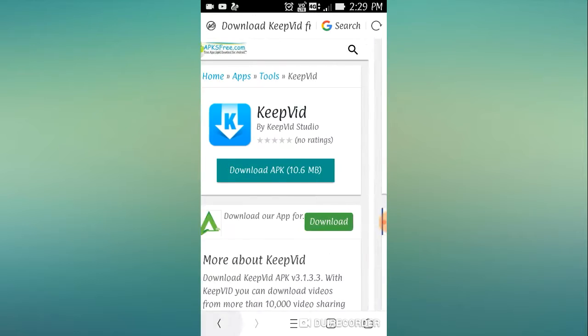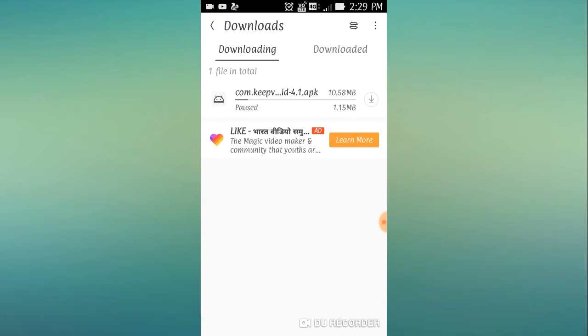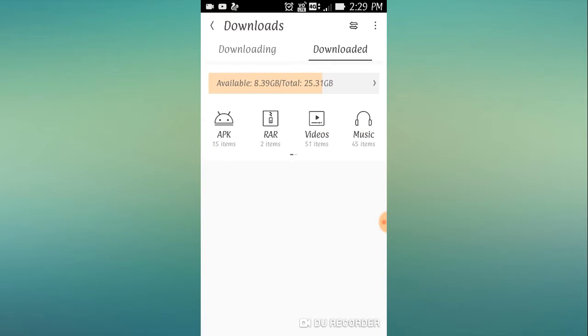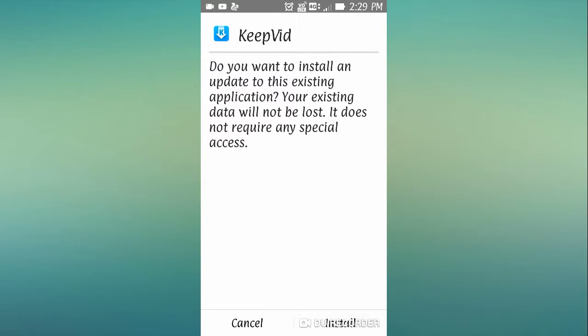download the APK, 10.6 MB. I have already downloaded it. You can see this. Install.